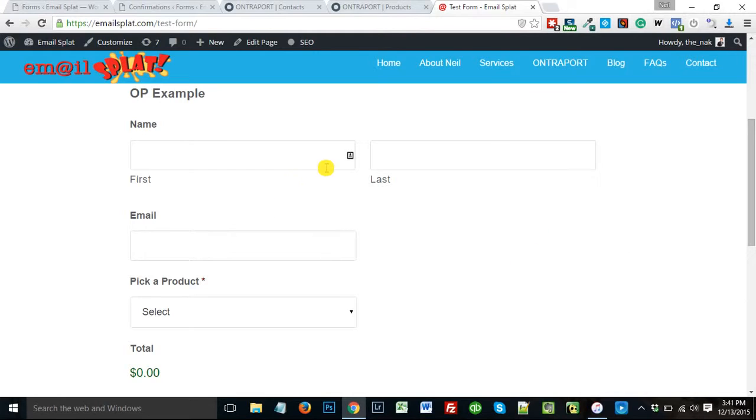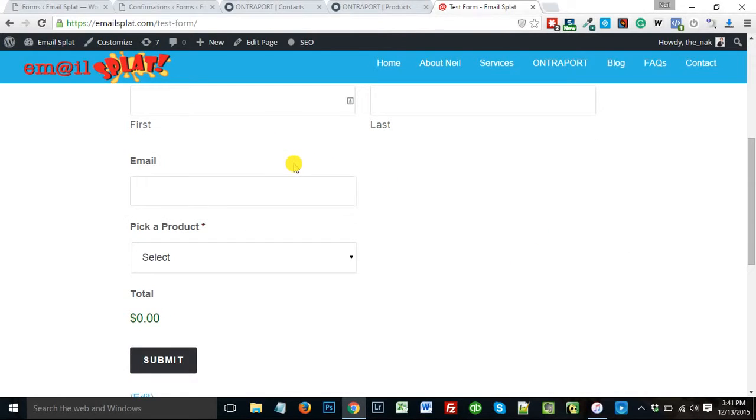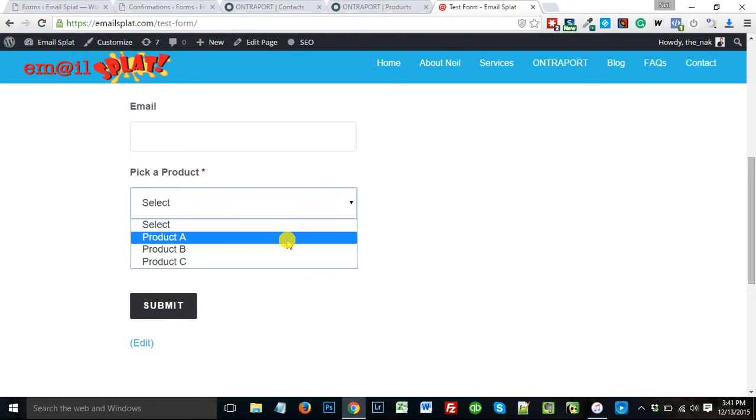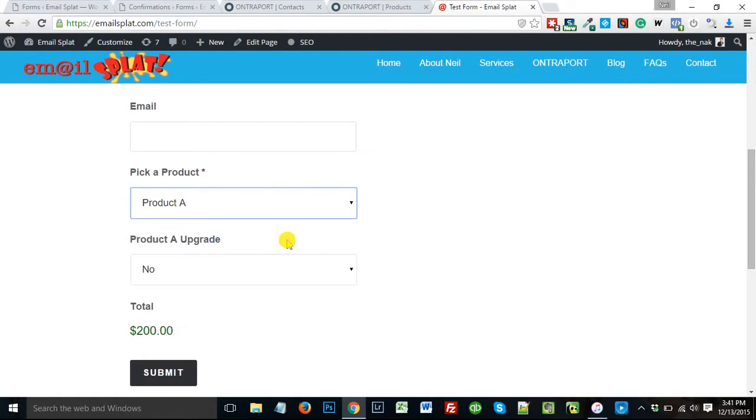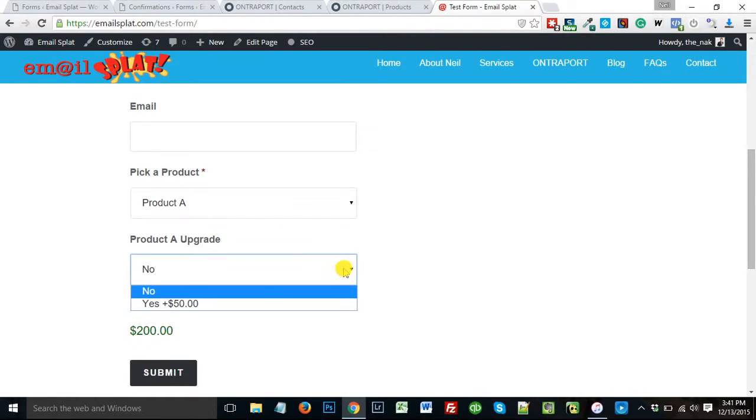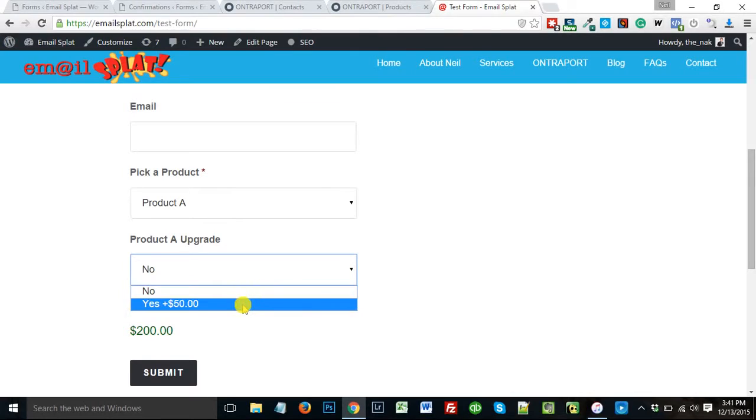So like here I've made just a quick little example on my website, and you can just pick a product, like I want product A, B, or C, and product A, it's telling me now it's $200, and I can decide if I want the upgrade, yes or no, and if I do, it's going to be $250.